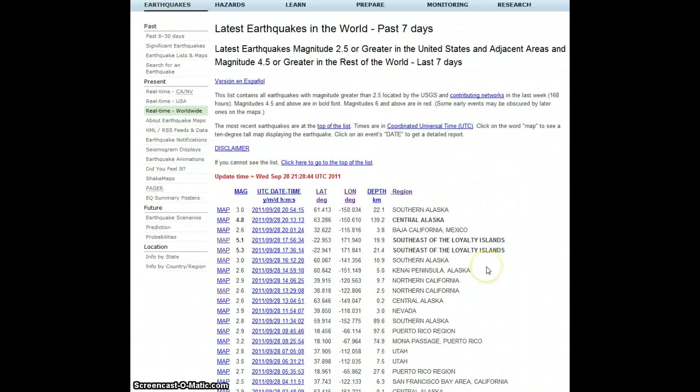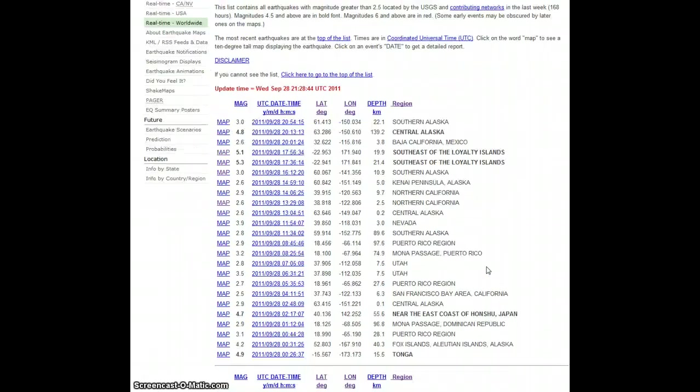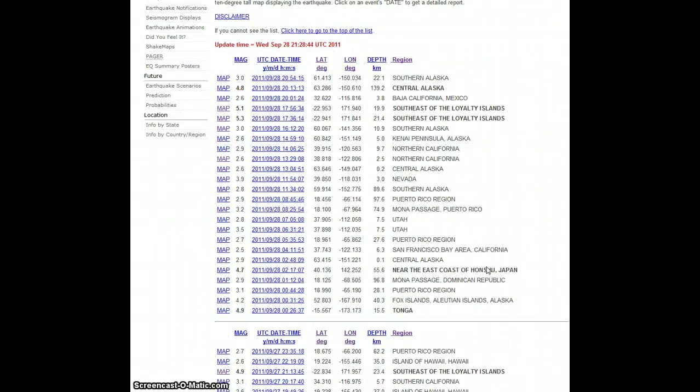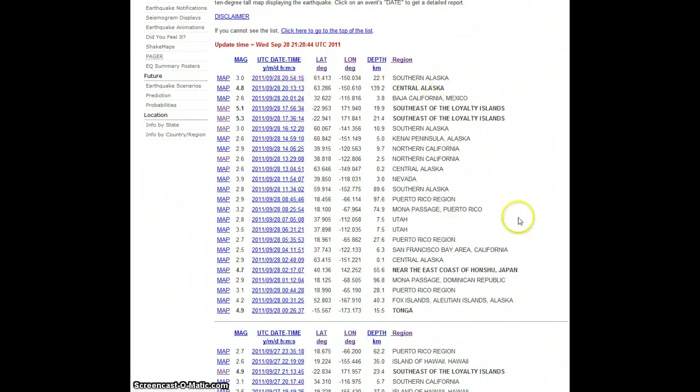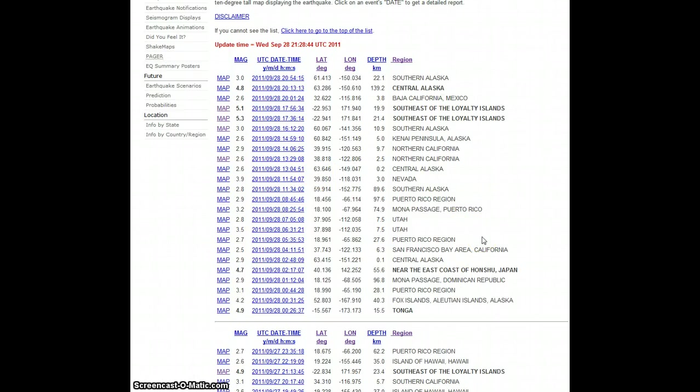What you're looking at right here is the USGS website. It's got the latest earthquakes in the world magnitude 2.5 and higher. You can see on this screen here, there's absolutely nothing indicating that there's been any kind of earthquakes below or above 2.5 in the Canary Islands.